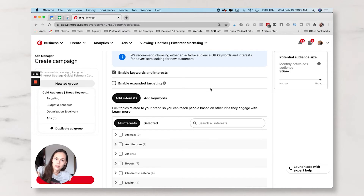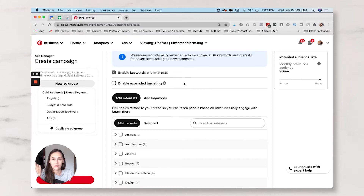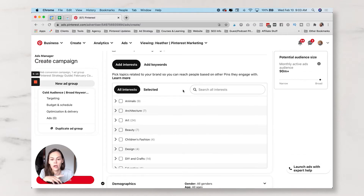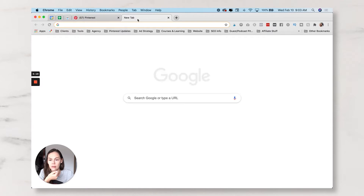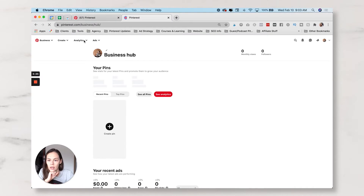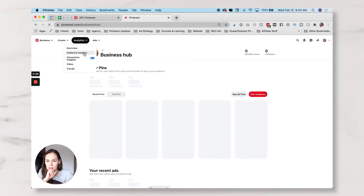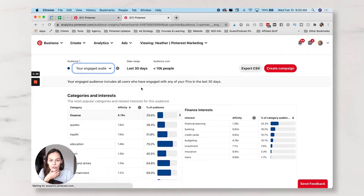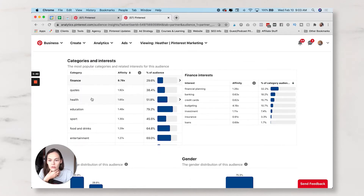I personally always use expanded targeting checked and use it as an optimization strategy later. But in this case, because this is a test and I don't know how long I'll run it, I'm going to turn that off because it could impact my billing cost. My interests are going to be based off of my Pinterest Insights. I'm going to hop over to Analytics > Audience Insights, using engaged audience for the last 30 days — and these are the affinities my audience is most attracted to.